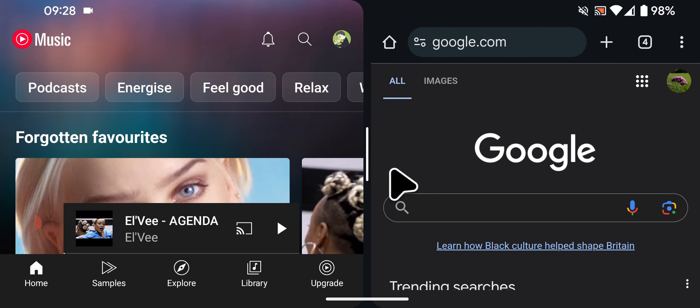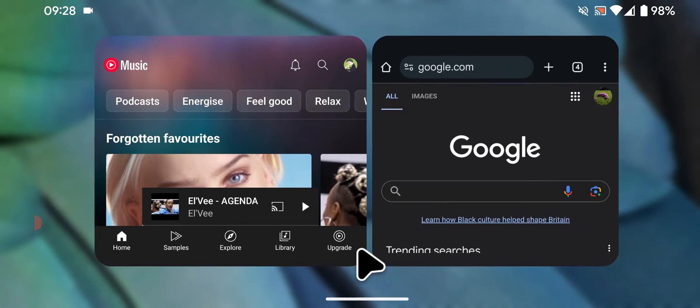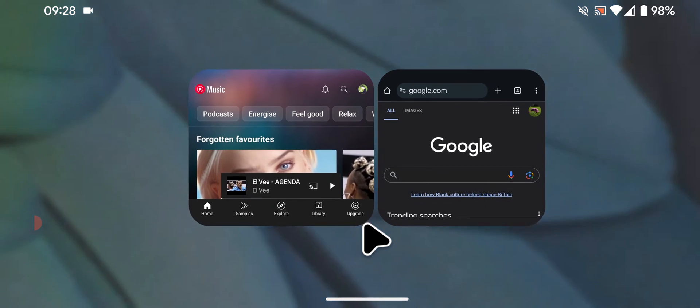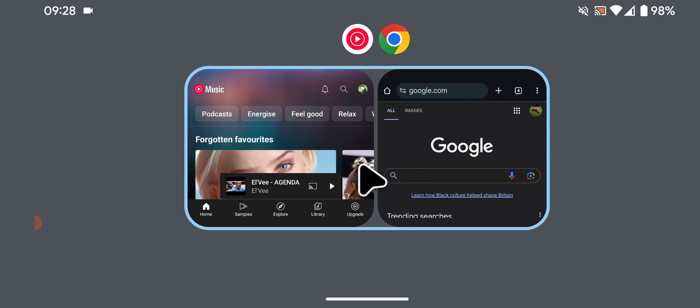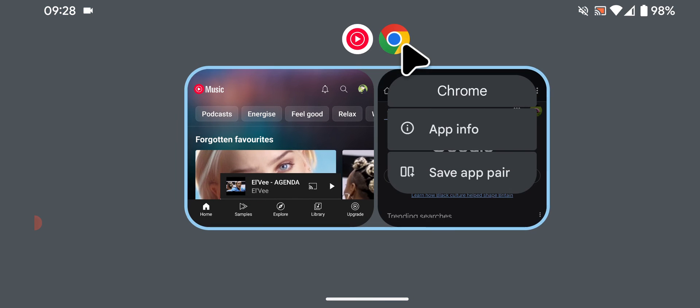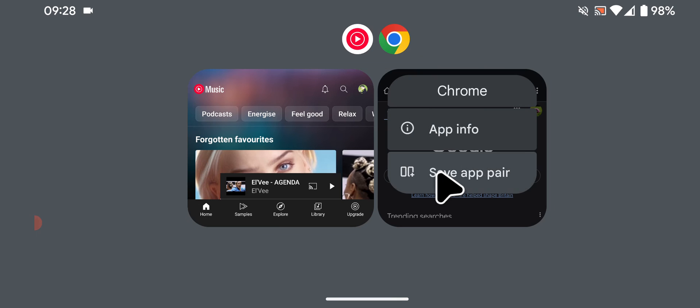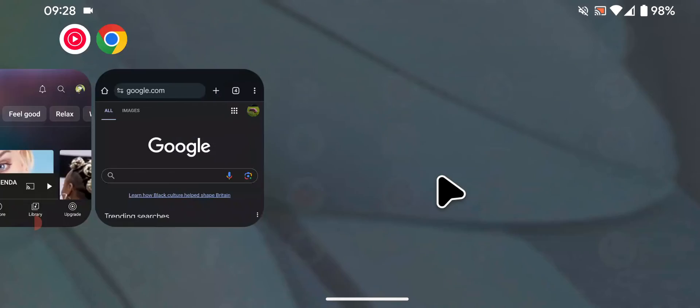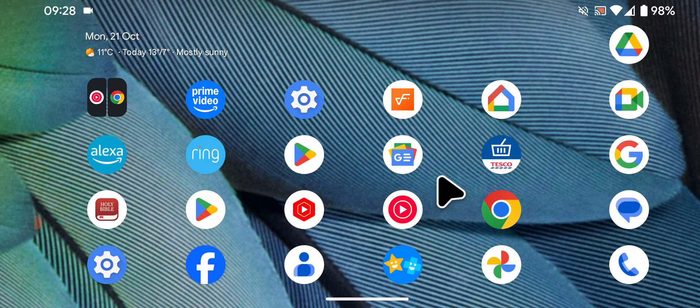To save them as a pair on your home screen, tap and hold the handle while swiping upwards then release. Next tap on one of the icons at the top of your apps and select save app pair.